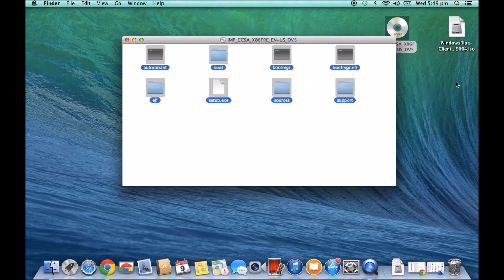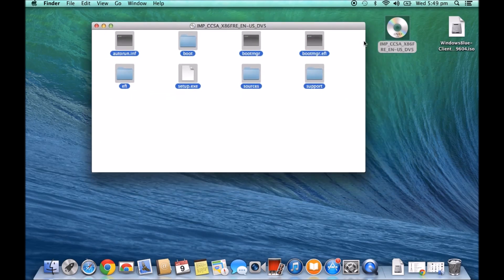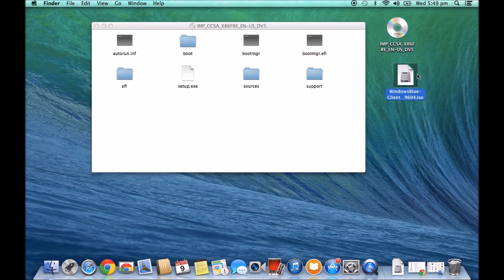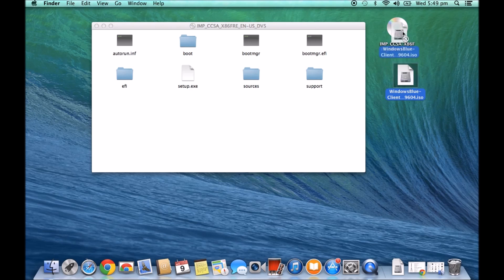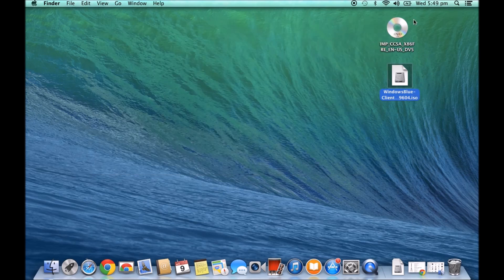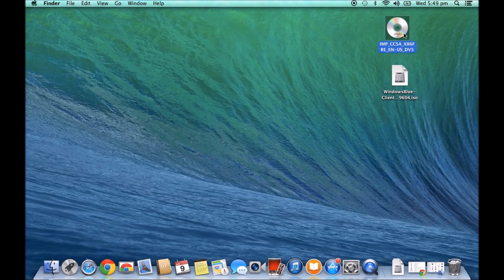Some people make the mistake when they burn it in Finder. They actually just burn like copy. It's kind of like copying this file straight to the DVD. And that actually won't work. What you actually need to do is burn it as a bootable DVD drive or DVD.